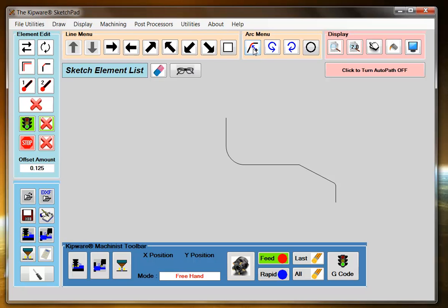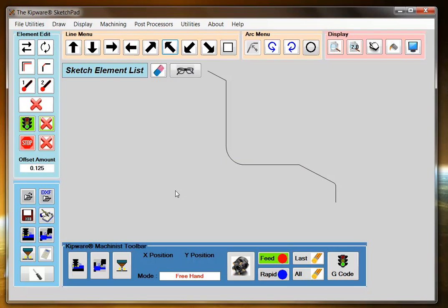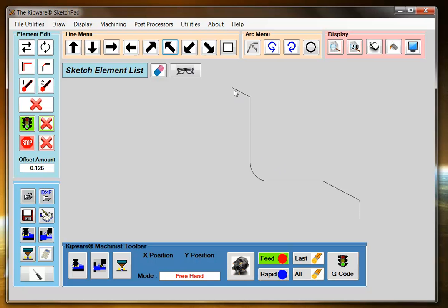And now since I don't have a fillet in here, I'm going to just select the element that goes in this direction. So I can give it my end point and the angle of the line. Once auto-path is selected, the software automatically calculates the starting point along the intersecting of these two points.